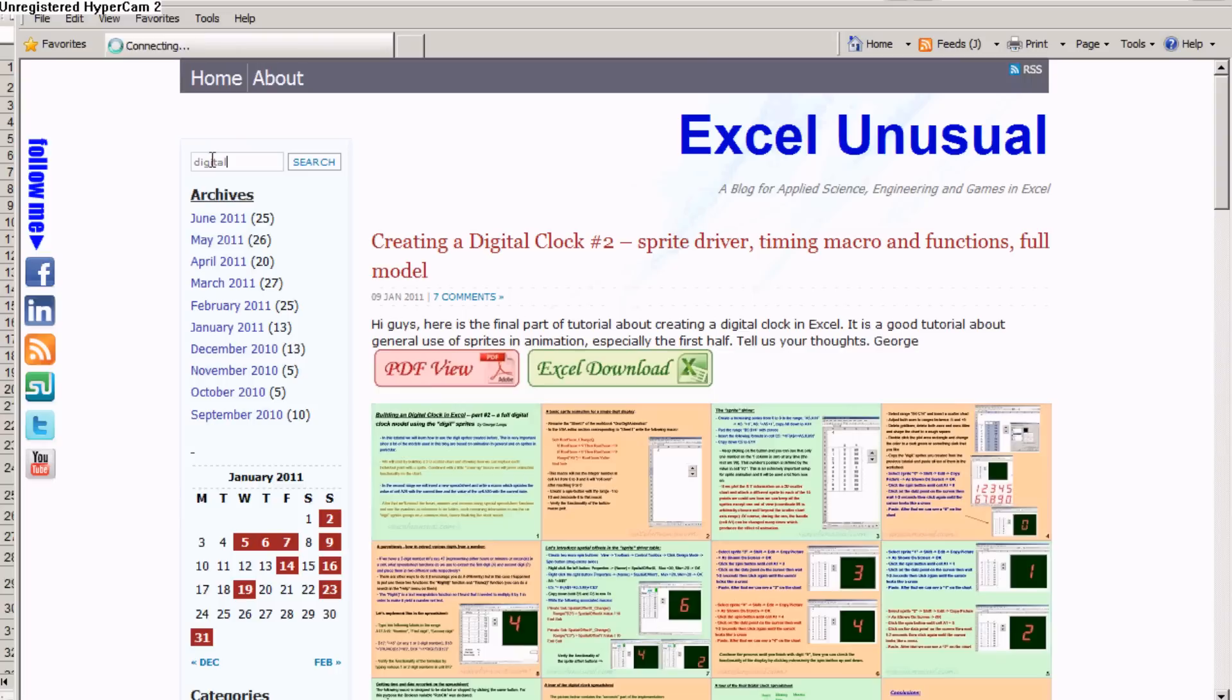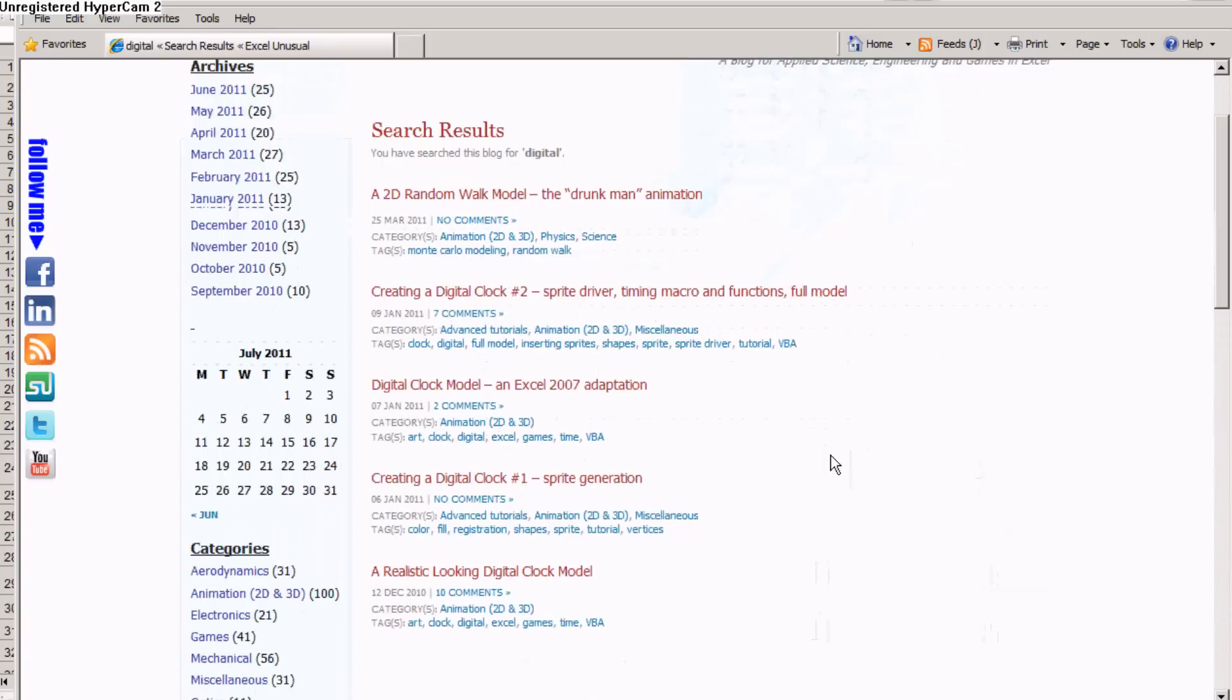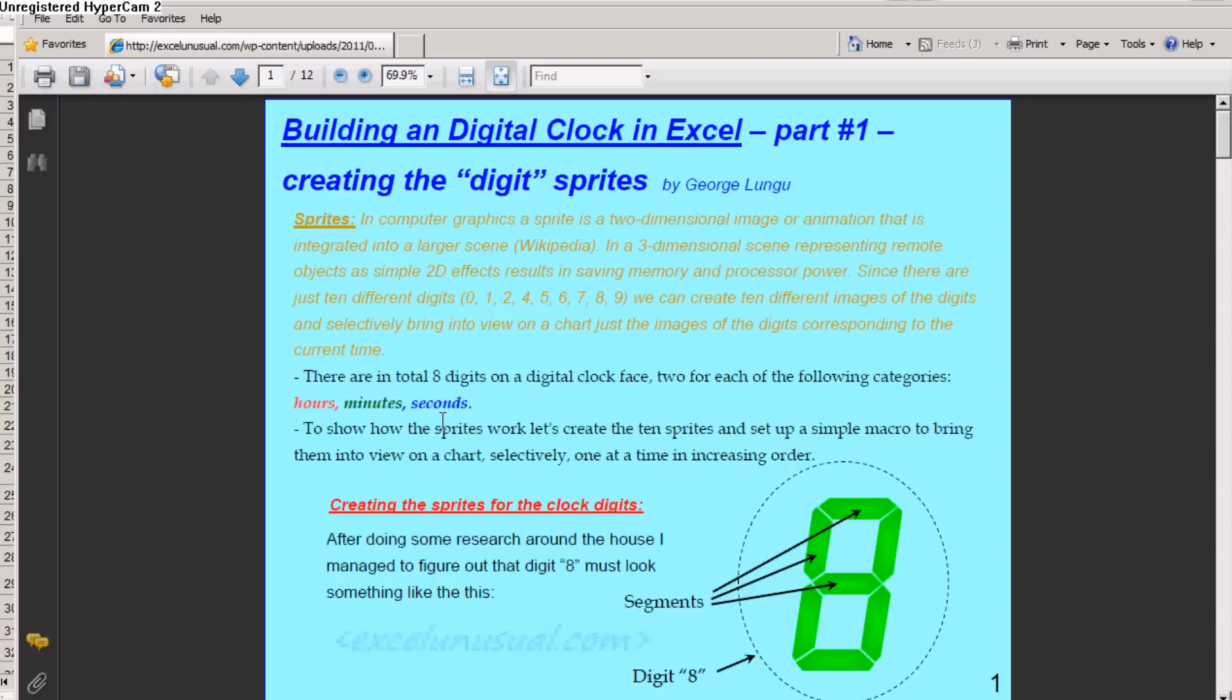If you want to find this, you type digital. And the results come up. You can go to creating digital clock number one, sprite generation, and click on the PDF view.